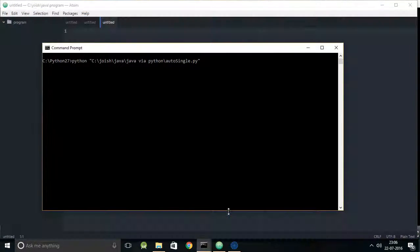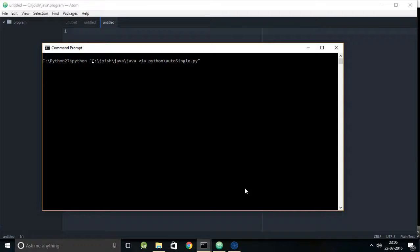For the demo, I've written an automation code in Python which automates the typing work, just because I'm very slow at typing. The text editor I'm using here is Atom. Let me run the Python automation code now.